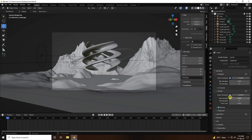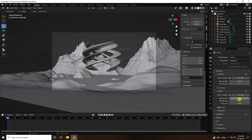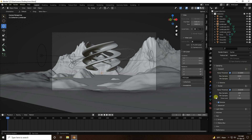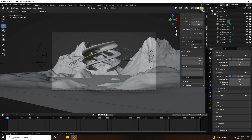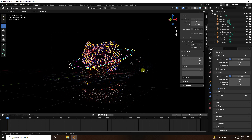Go to Render Settings — Cycles is selected. Set the render samples to 256 for fast rendering. If your system can handle it, you can use 128 or higher max samples.